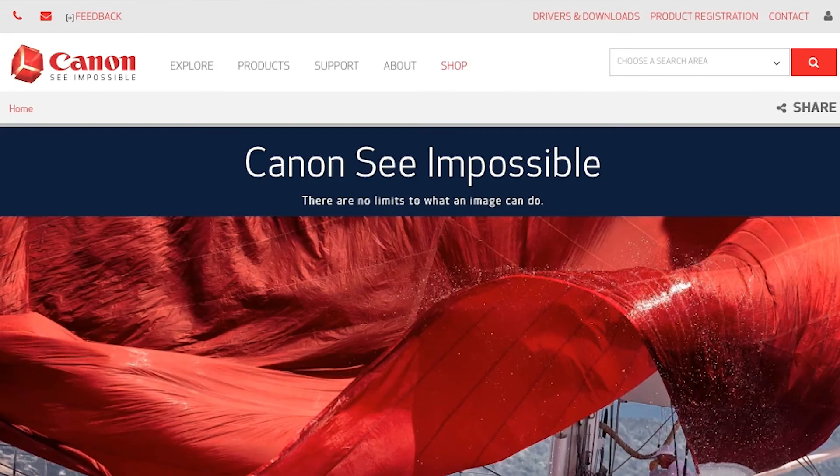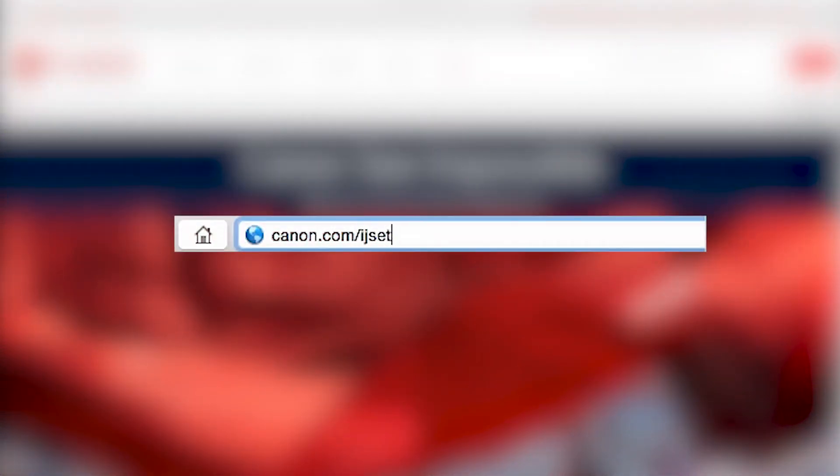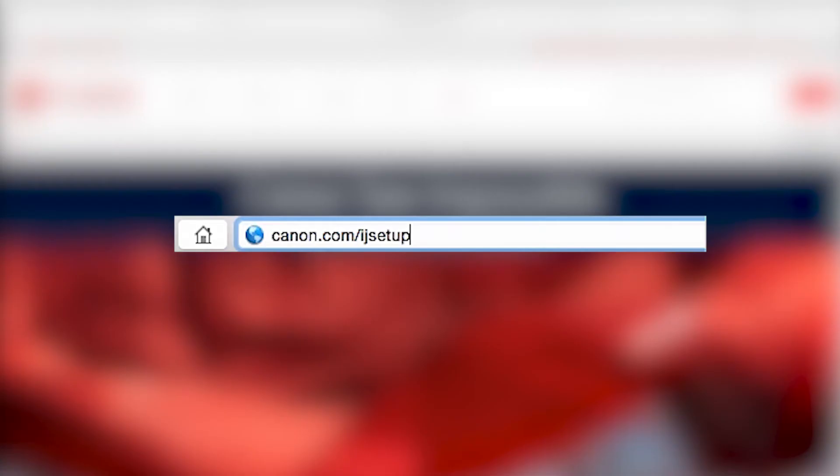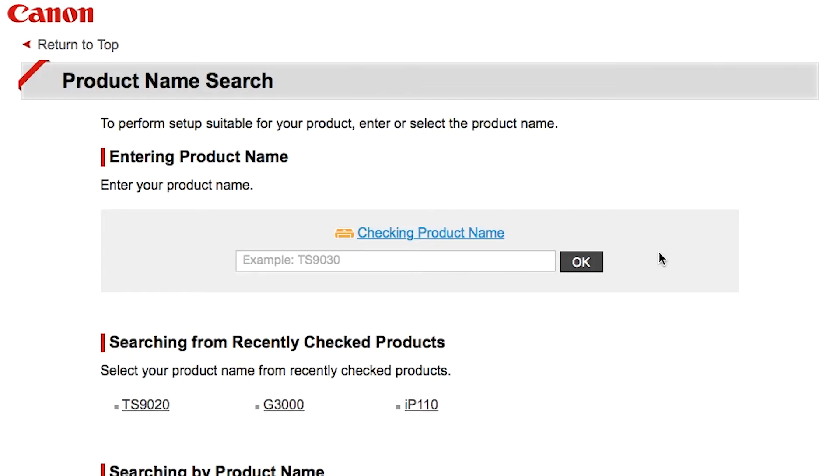On your Mac, download the installation files from the Canon website by visiting canon.com/ijsetup. Follow these links to download the software for your printer.